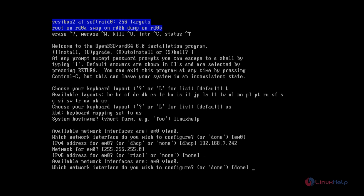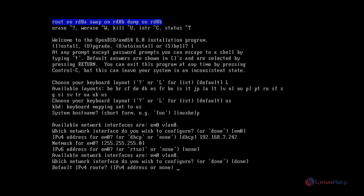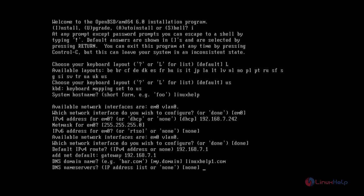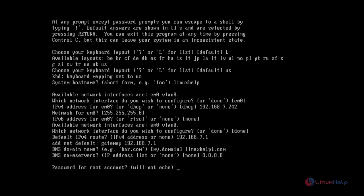Give done to configure the network interface. Now give the gateway for the network interface and Enter. Now the domain name, give Enter. Next is the DNS server, and give Enter.